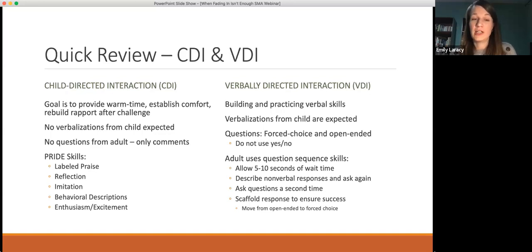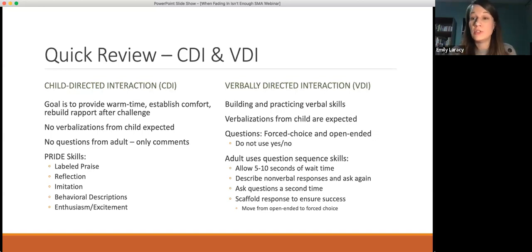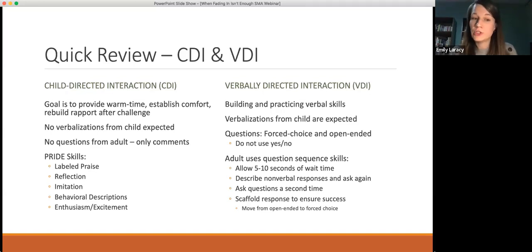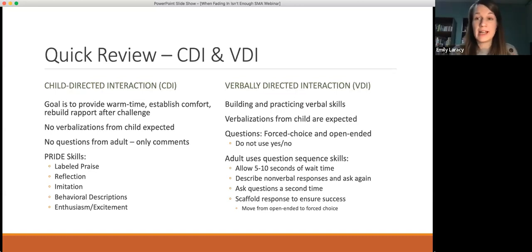When we're using the child-directed interaction skills, the goal is to provide warm-up time for students, to allow them to establish comfort in a new situation, or to rebuild rapport after we've challenged them a little bit. During CDI, we're not expecting the child to talk to us, not expecting verbalizations, not pushing them to talk. The adult is not asking any questions — only making comments that don't put pressure on the child. These five skills are called the PRIDE skills: Praise means using really specific praise for things the child is doing. 'Great job coming to sit next to me. I love how you're building with those blocks so carefully. Thanks for looking at me while I was talking to you.'